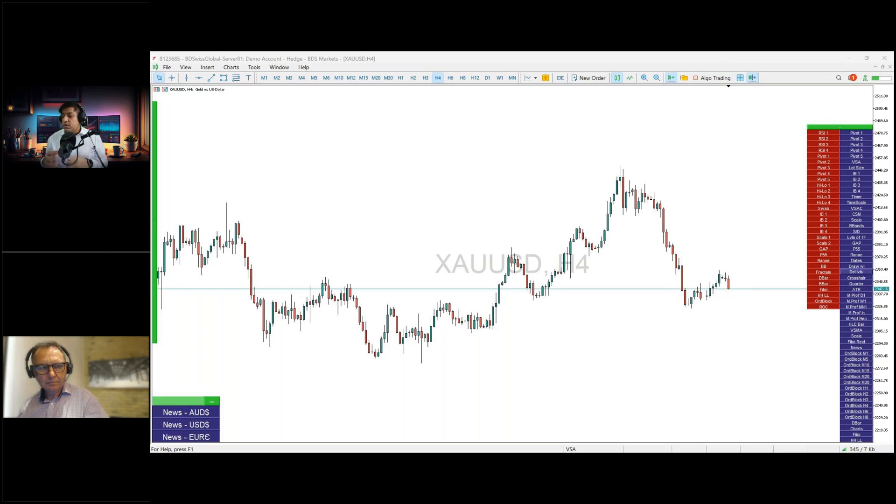Those are the data facts from overnight, but let me now share the major news that are moving the markets.